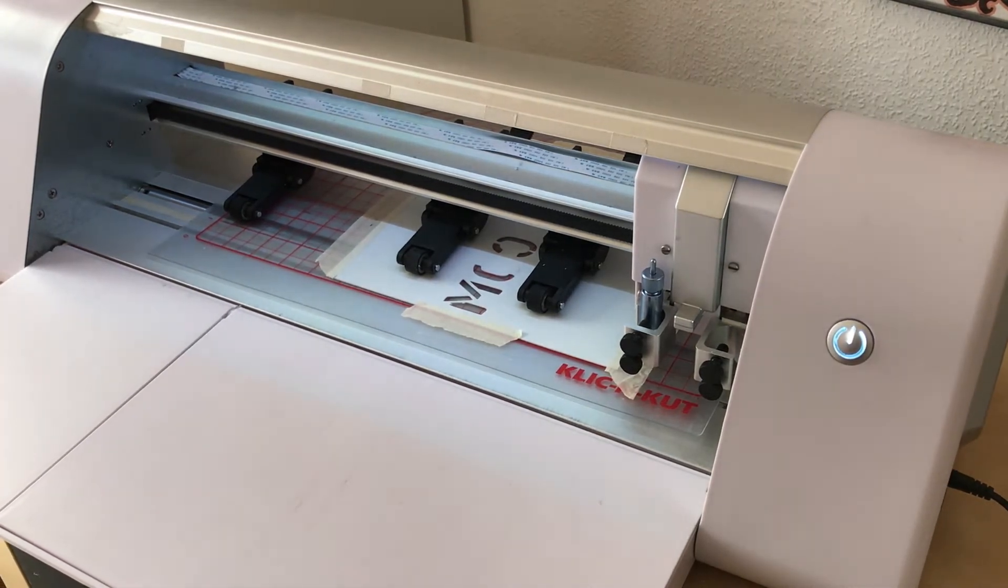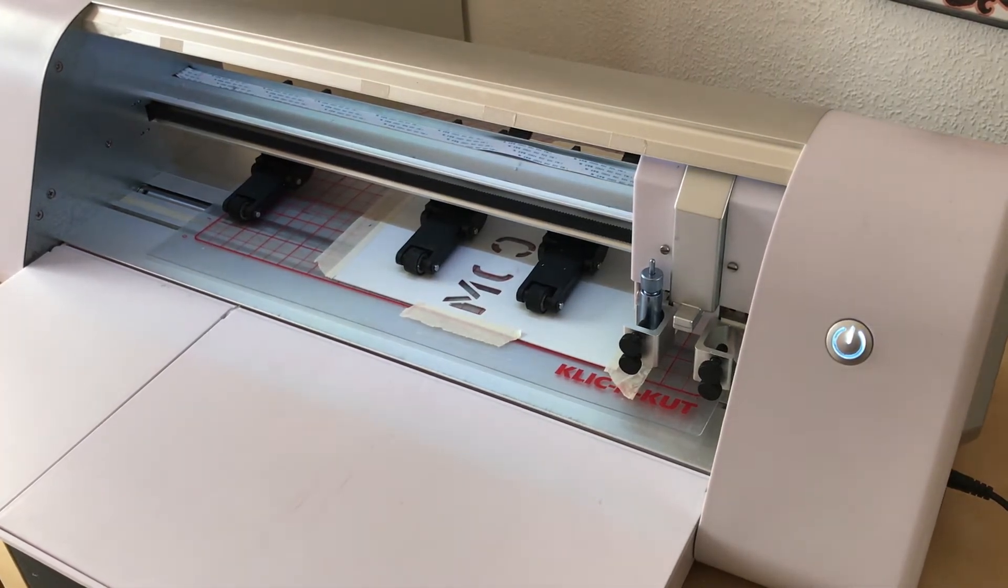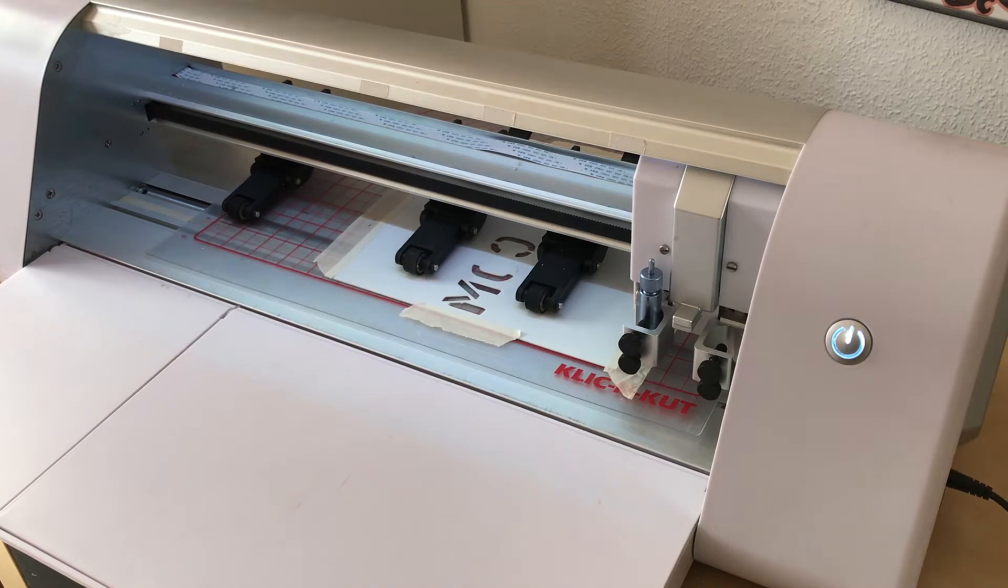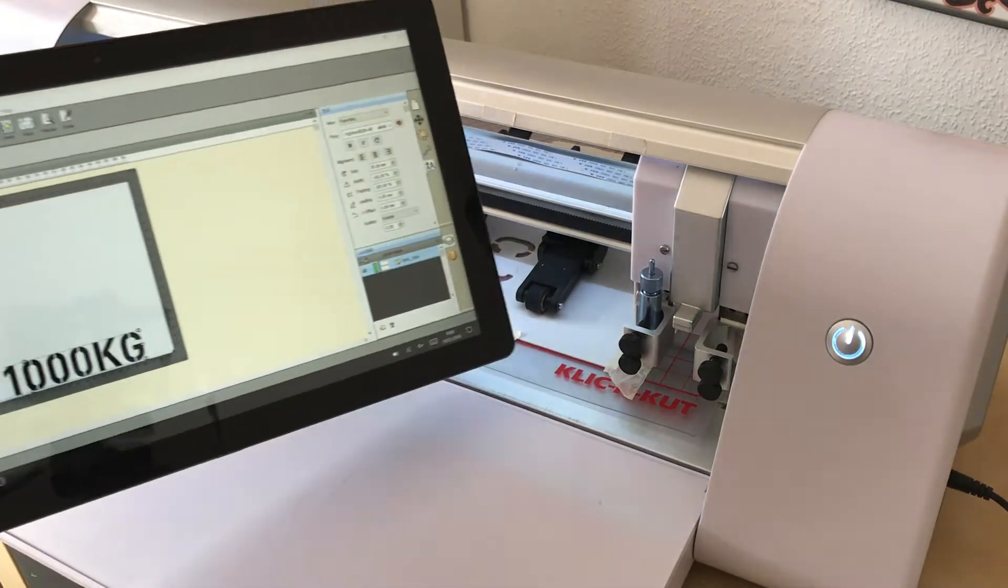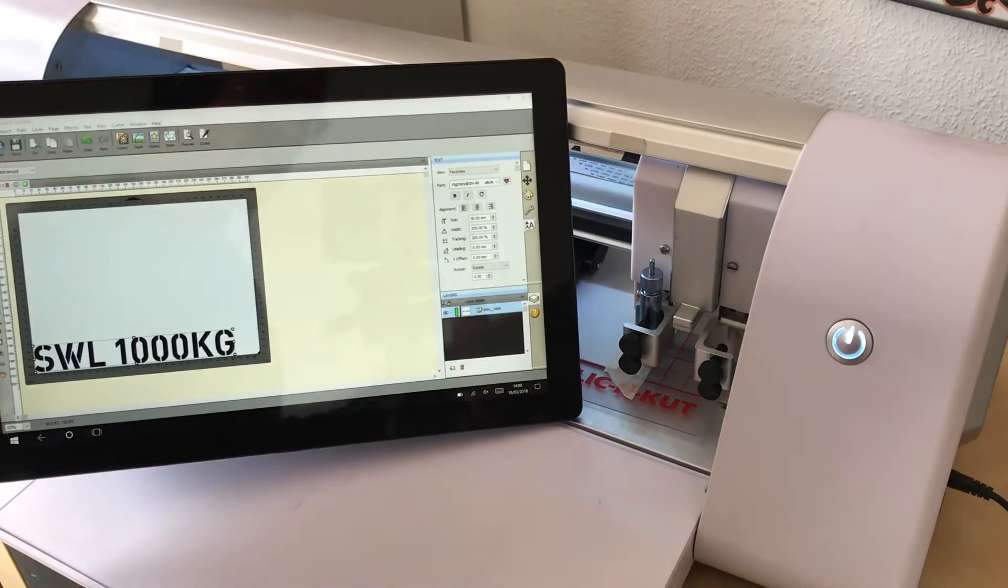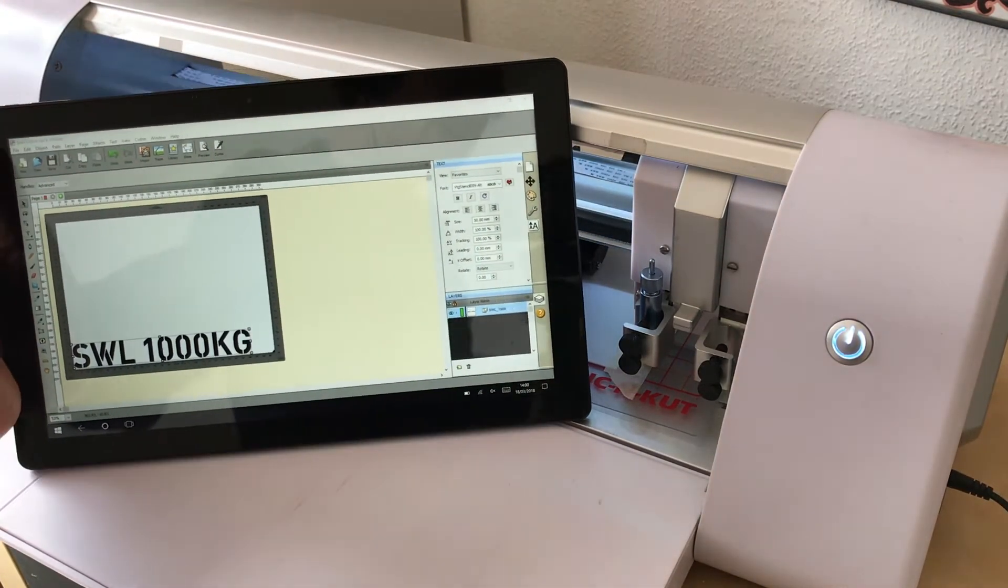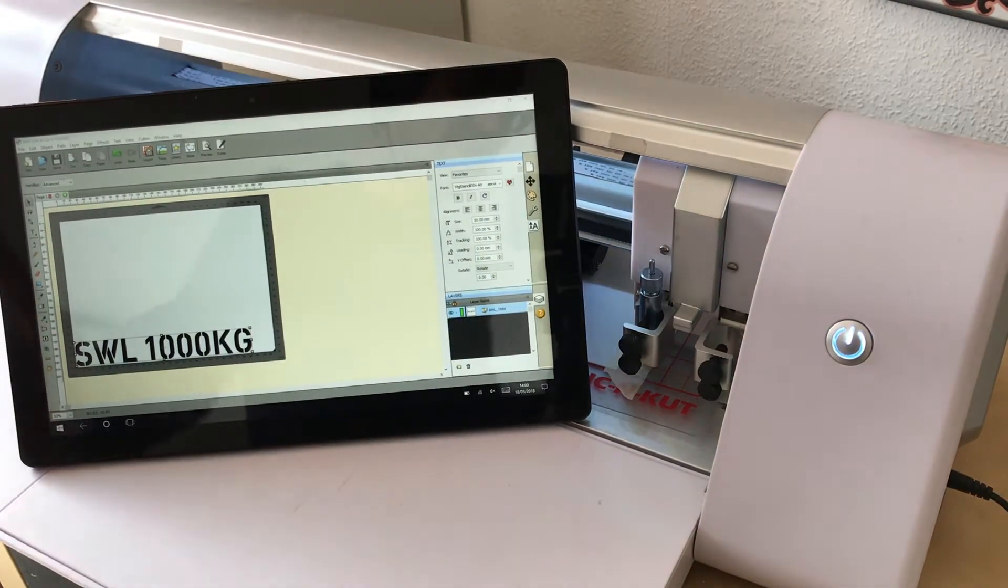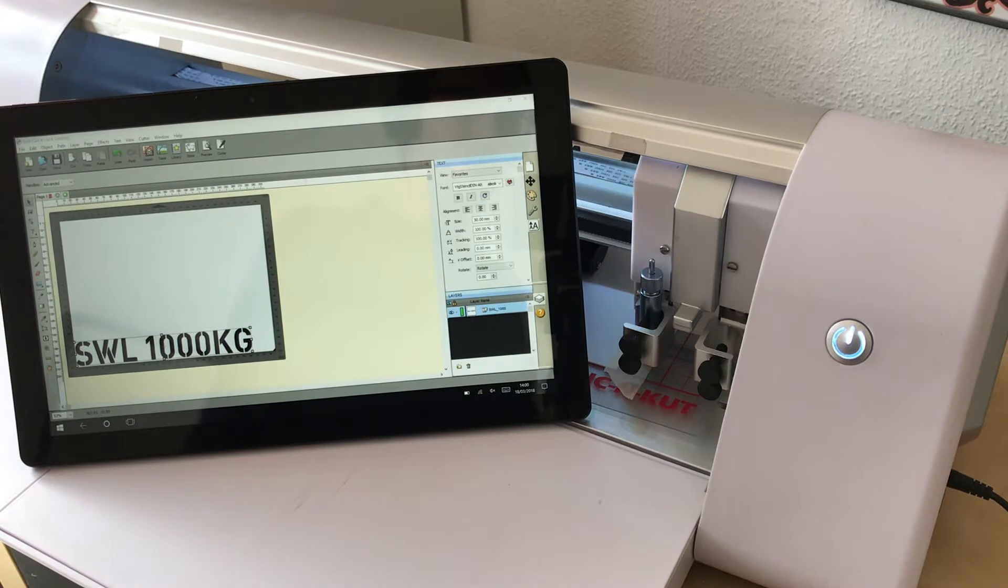So this is a die-cutting machine and I basically just want to run through a few settings just to show how to cut a stencil, like a polypropylene. So let's have a quick look at the software settings.